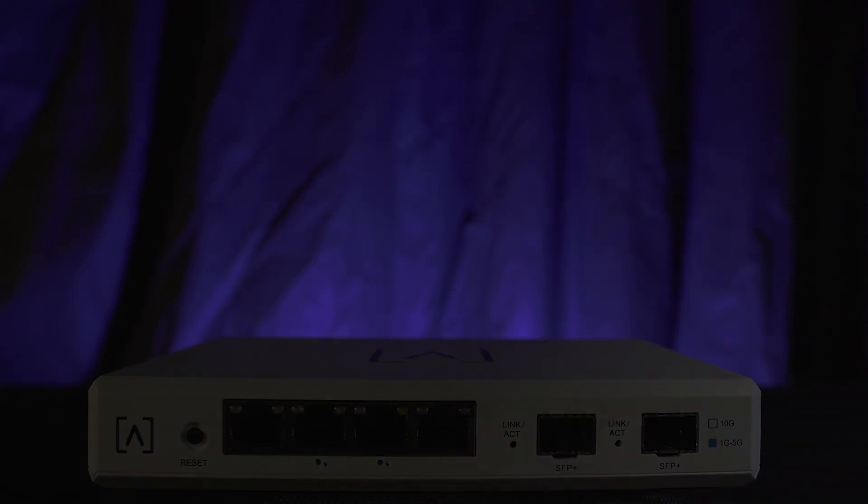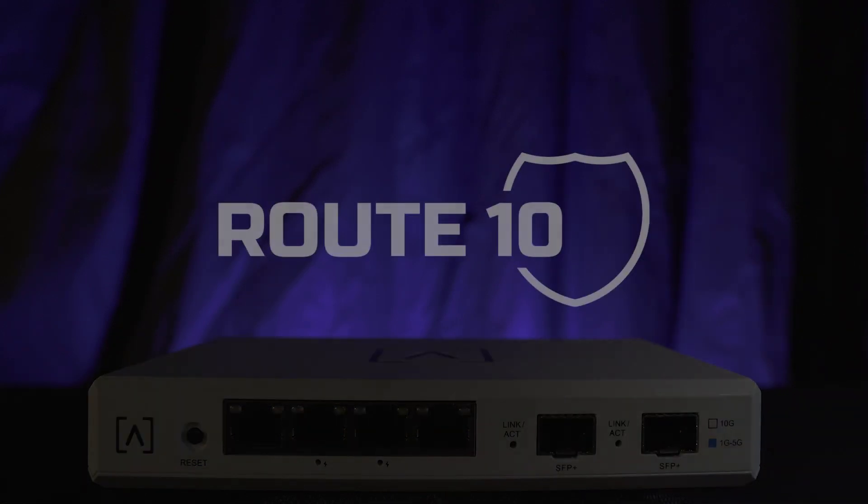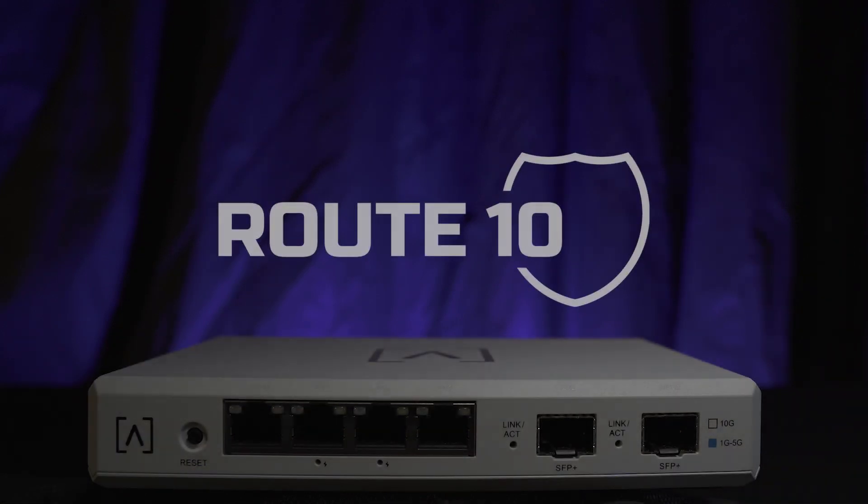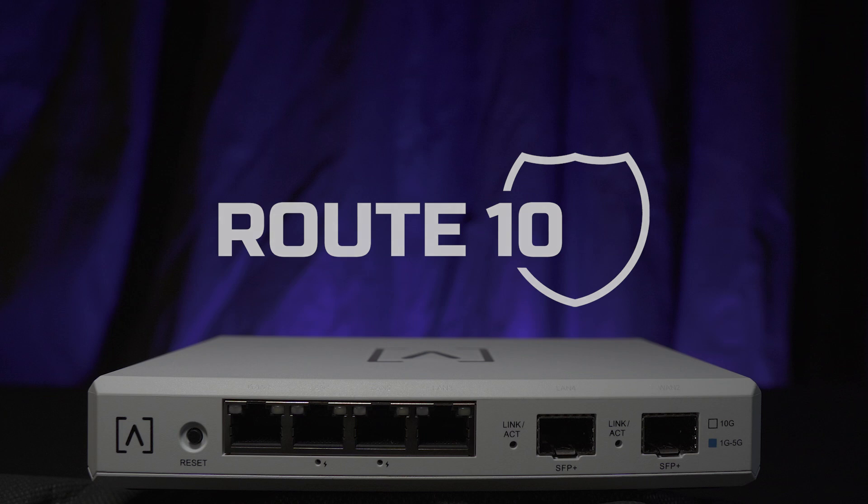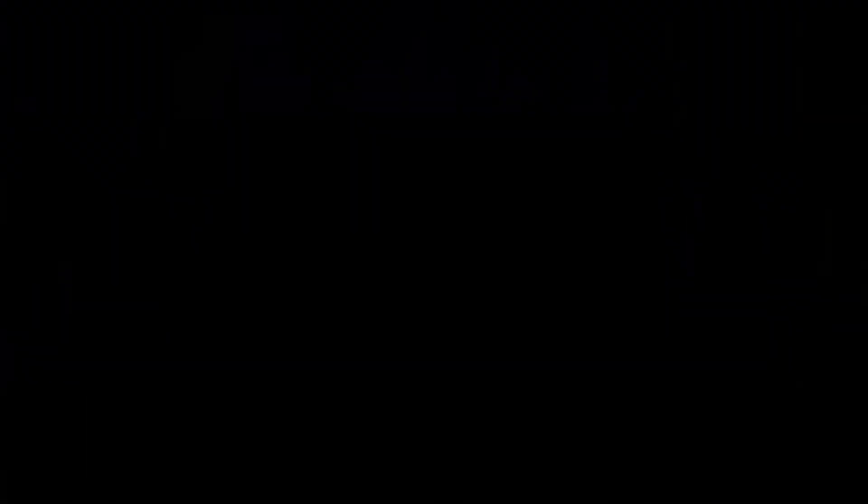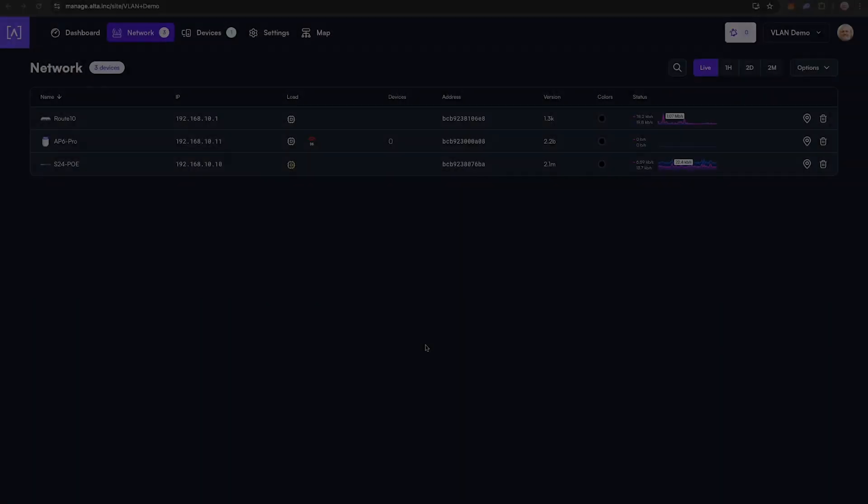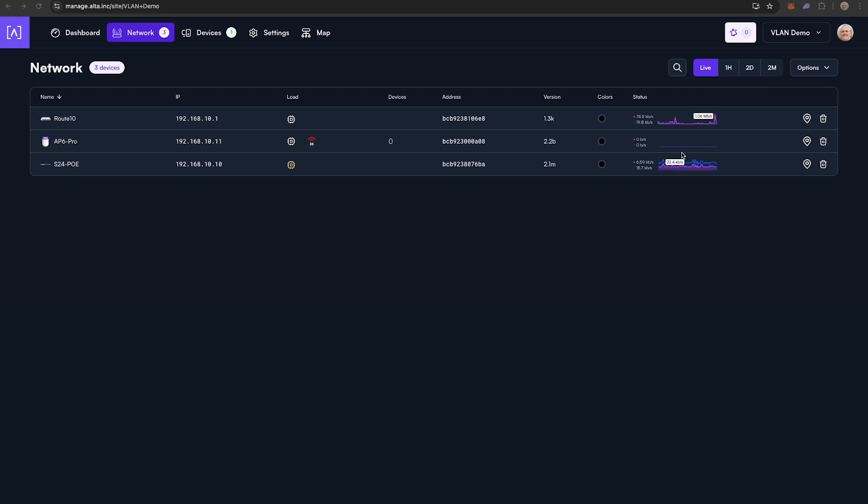These steps are going to assume you are using the AltaLabs Route 10. If you are not using Route 10, you will need to recreate the VLAN policy shown here in whatever router you are deploying in your project. We have already gone ahead and set up a Route 10, a network switch, and an AP6 Pro for this example. You can see they are connected and passing traffic.